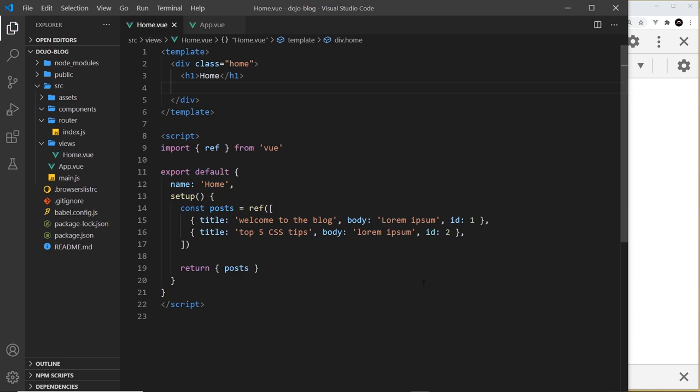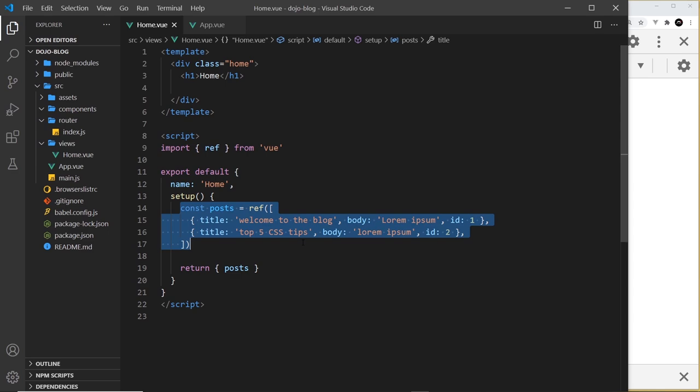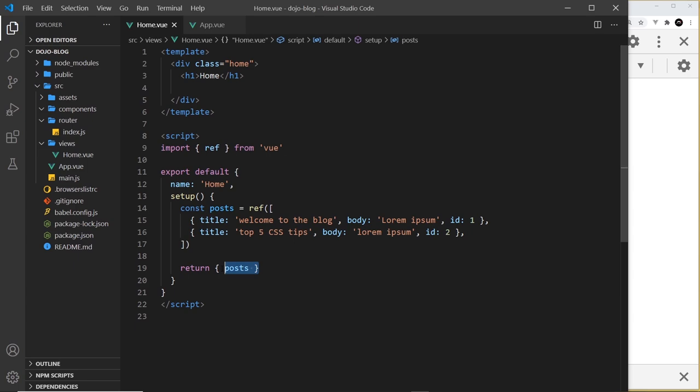Now I'd like to talk about how we can use props inside the setup function with the composition API. To do that, we need another component so we can nest it inside the home one and pass a prop into it. I've stripped back all of the code from the last couple of lessons and replaced it with a setup function containing a ref called posts — an array of two objects, each with a title, body, and id — which we're returning.